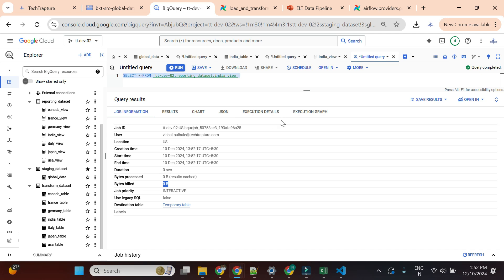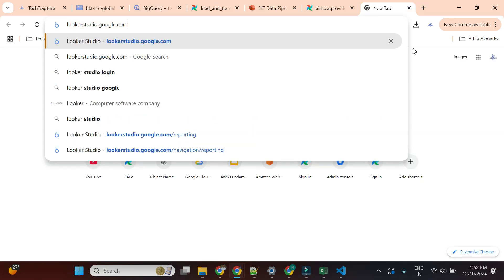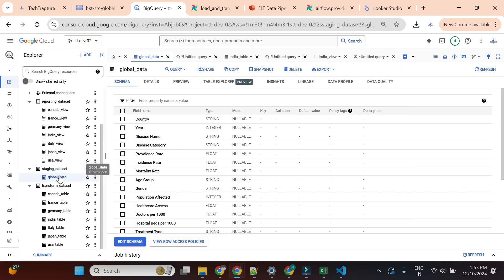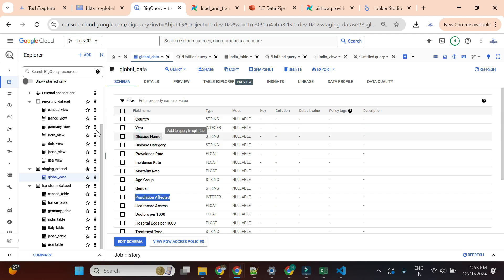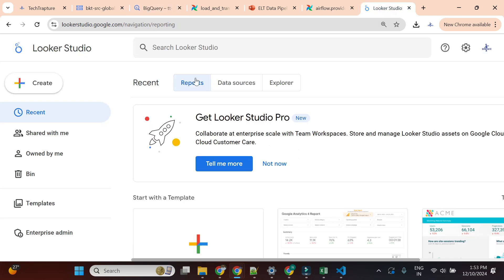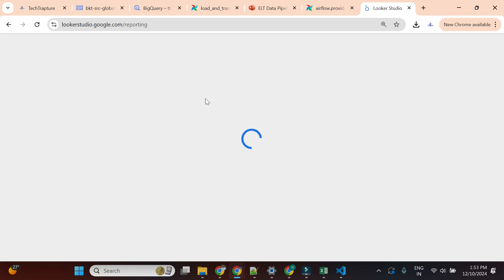Now I'll go to Looker Studio and start creating our dashboard. Simply go to lookerstudio.google.com. I also want to show one important thing: the column names in your CSV file will not be supported in your reports. You cannot directly go and create reports on the raw data. But if you check the views, the column 'CG name' has been converted to 'disease_name' using underscore format, which is supported in Looker Studio.